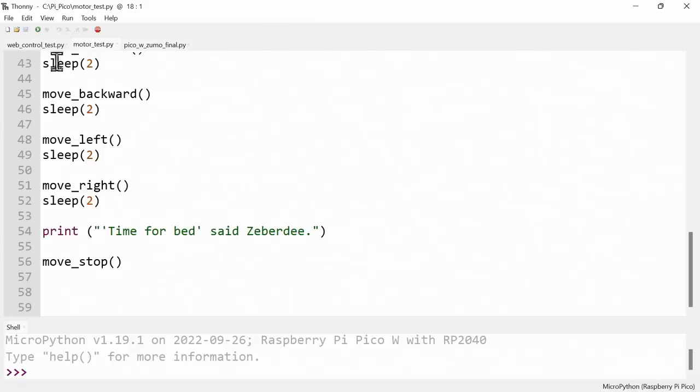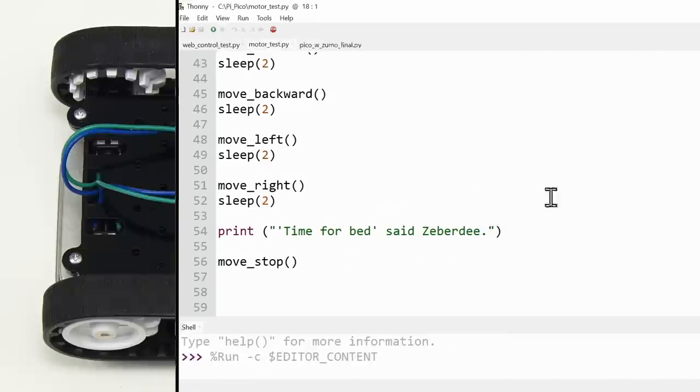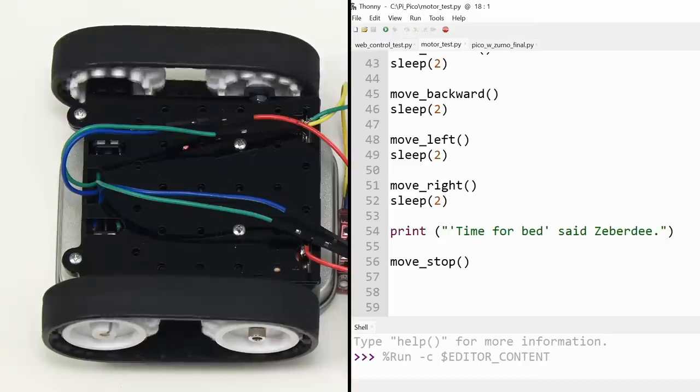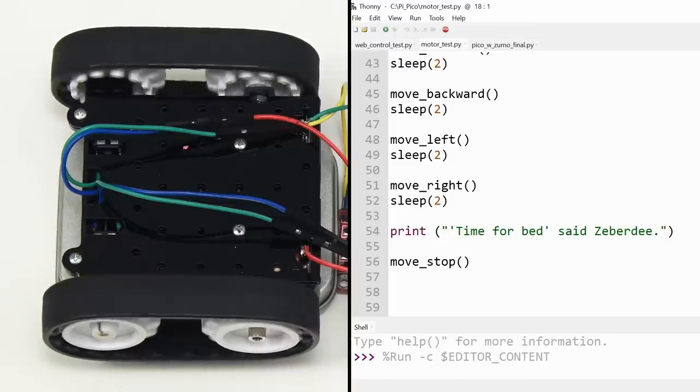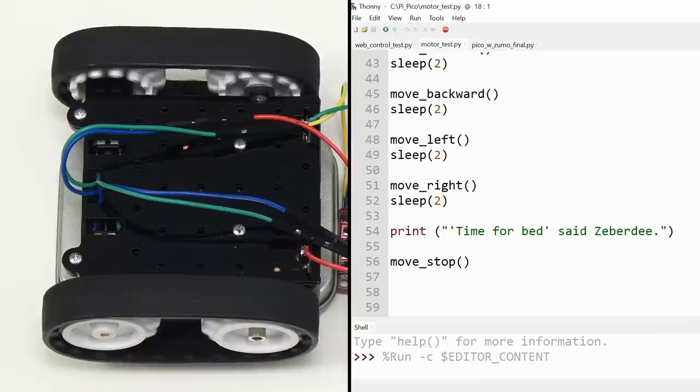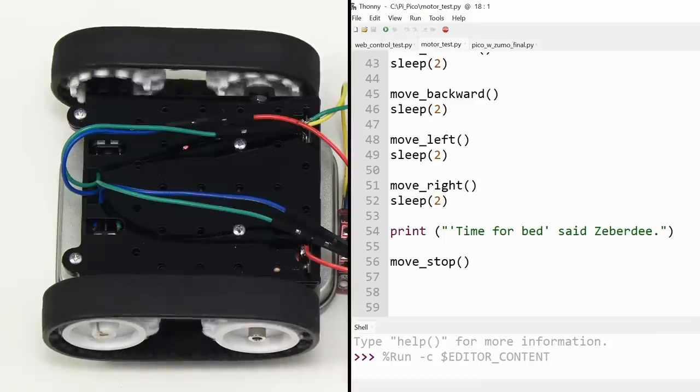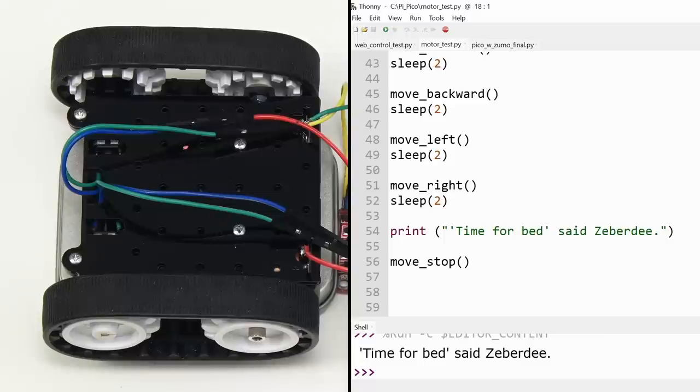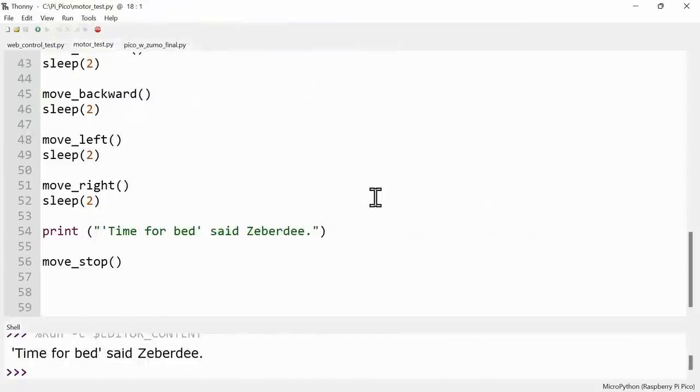So let's see if this works. Very exciting. Let's run the code. Hopefully after our two seconds, forward, backwards, one way, to the other. It's exciting isn't it? It's more exciting than we've got any right to experience at this particular moment in time.